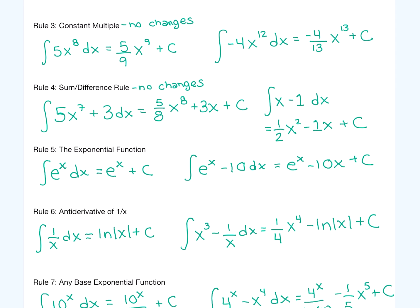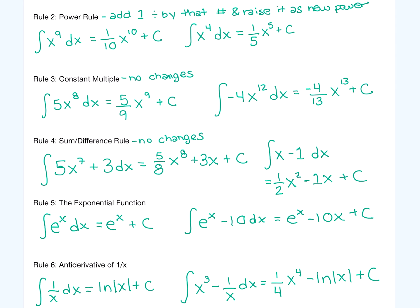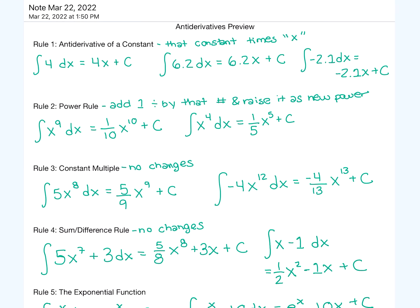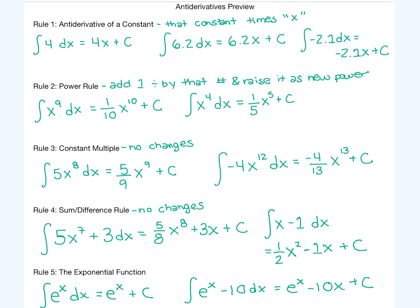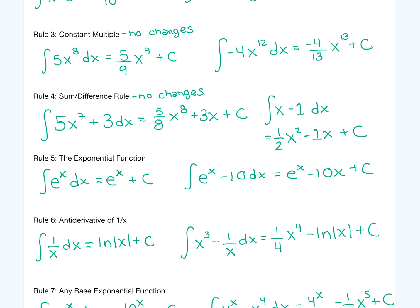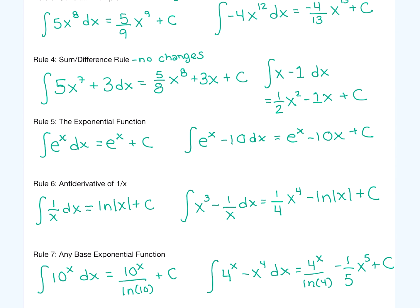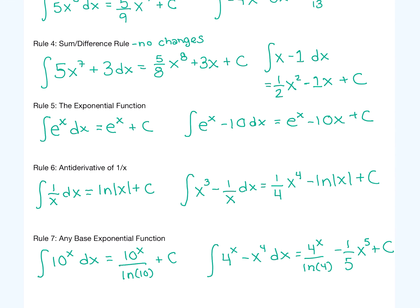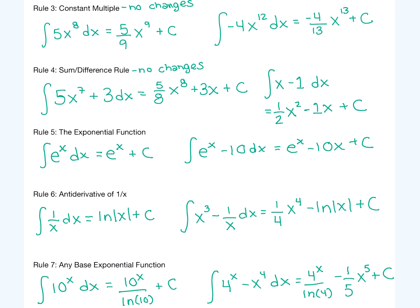And there are all 7 antiderivative rules. If you have a number, multiply it by x plus c. Power rule: add 1, divide by it, raise it as your new power. Don't change your method even if you have something multiplied, added, or subtracted. Antiderivative of the exponential function e to the x is just e to the x. One over x is the natural log of x. And something like 10 to the x would be 10 to the x divided by ln of 10. We'll go in-depth with these rules in following videos.